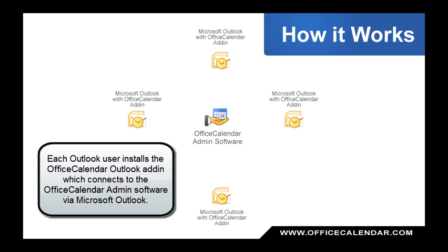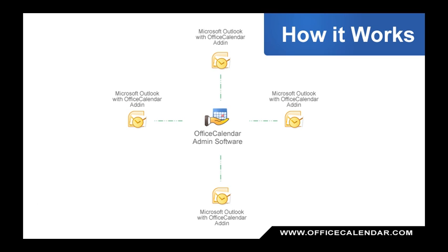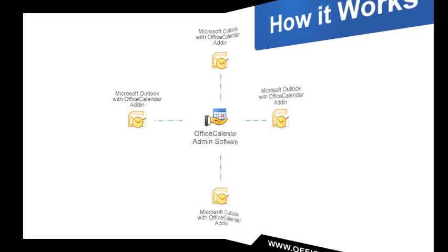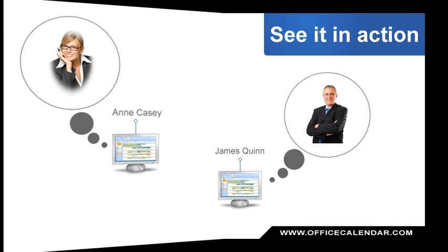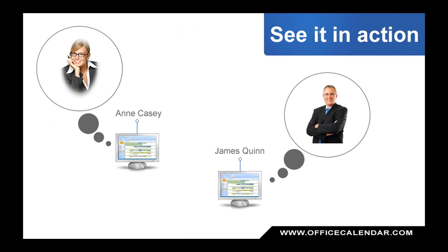Next, each Outlook user installs the Office Calendar plugin for Microsoft Outlook. From within Microsoft Outlook, each user will then enter their username and password that you created for them in the admin software. Office Calendar does the rest, working in the background without interrupting the user while they perform their normal tasks in Outlook. Now that you understand how Office Calendar works, let's see it in action.